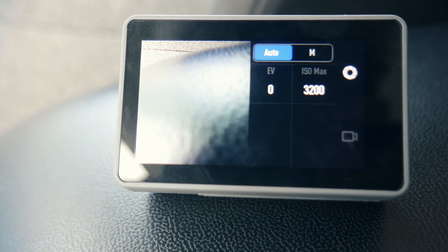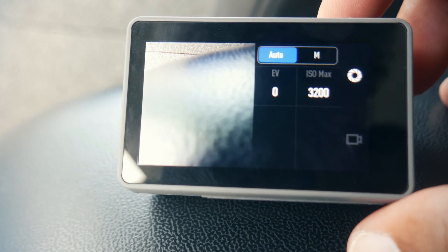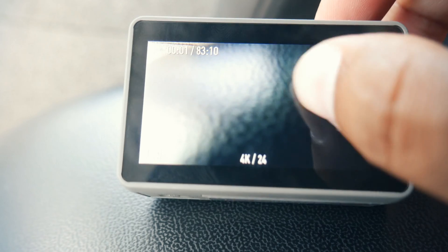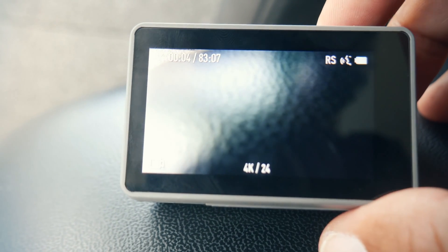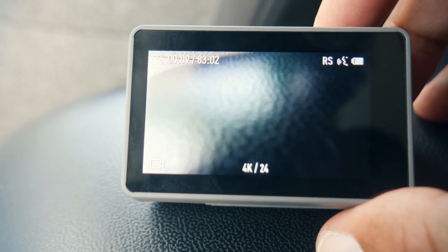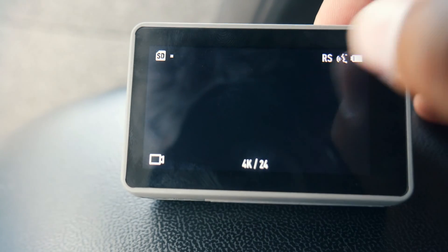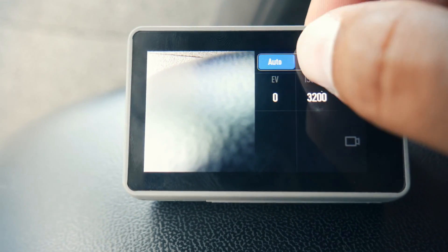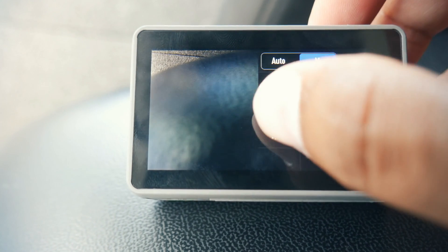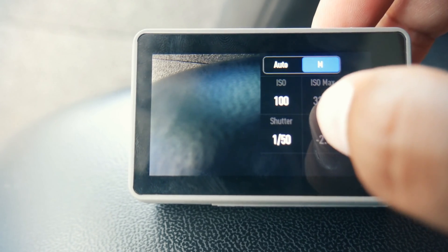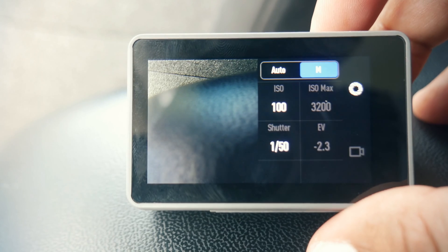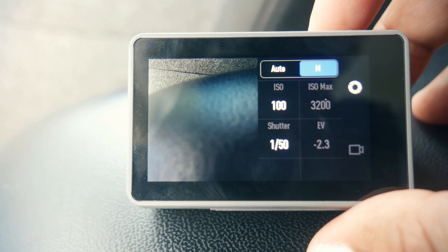The thing with the Osmo Action is that when you're in auto mode and recording, it doesn't even show you what your shutter speed is, so you have no idea what it's doing — it could be ridiculously speeding it up or slowing it down. But when you swipe over and switch to manual, you can see your shutter speed, set it to whatever you want, see your exposure and ISO, and have complete control over everything — which results in getting exactly the look you're after.